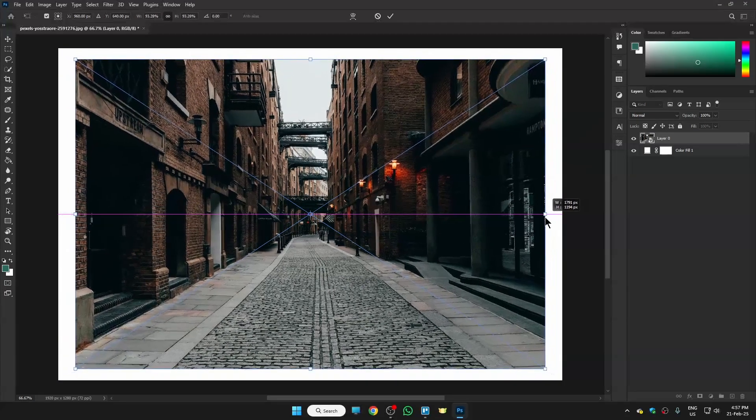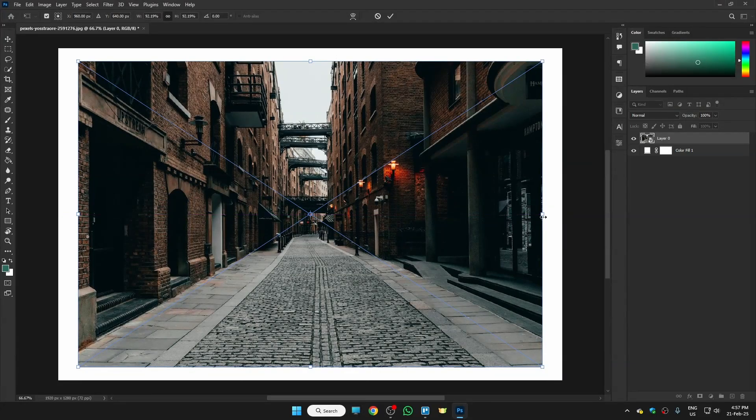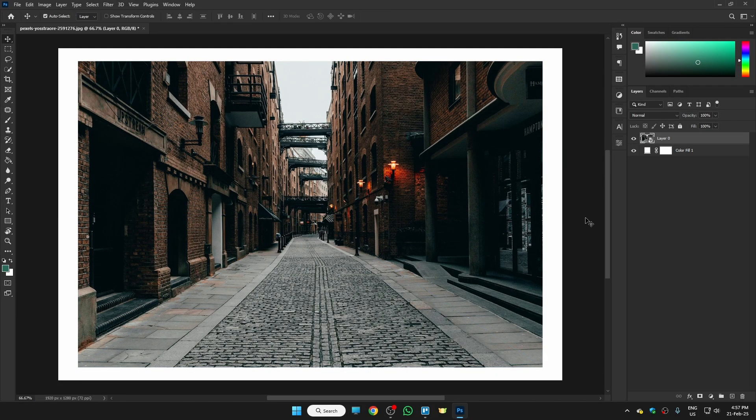make the photo smaller so that we can get a white border. Just hit Enter now and we have